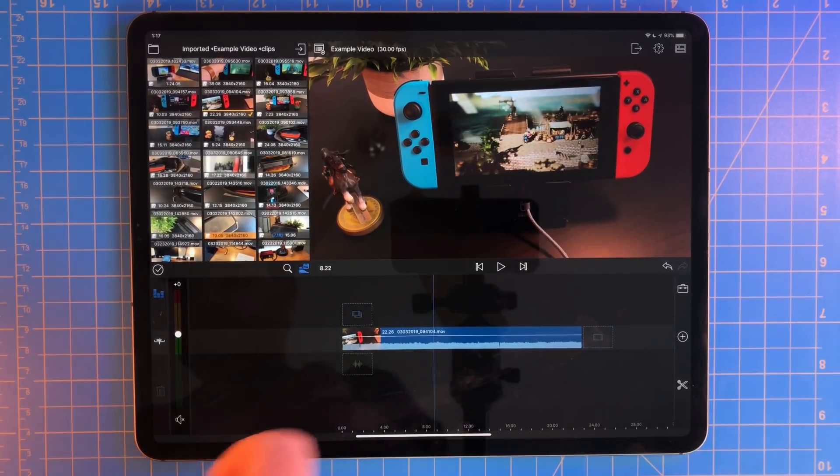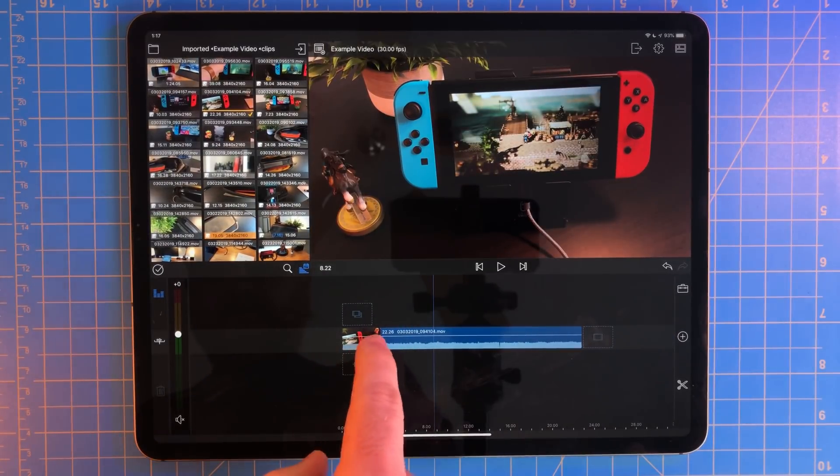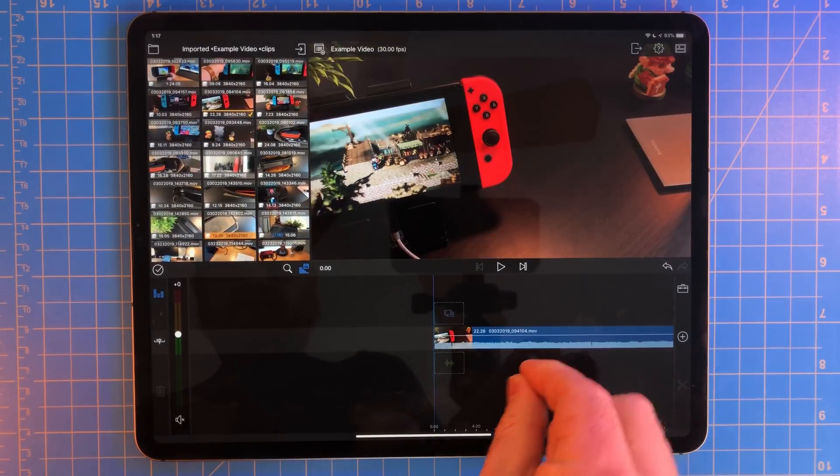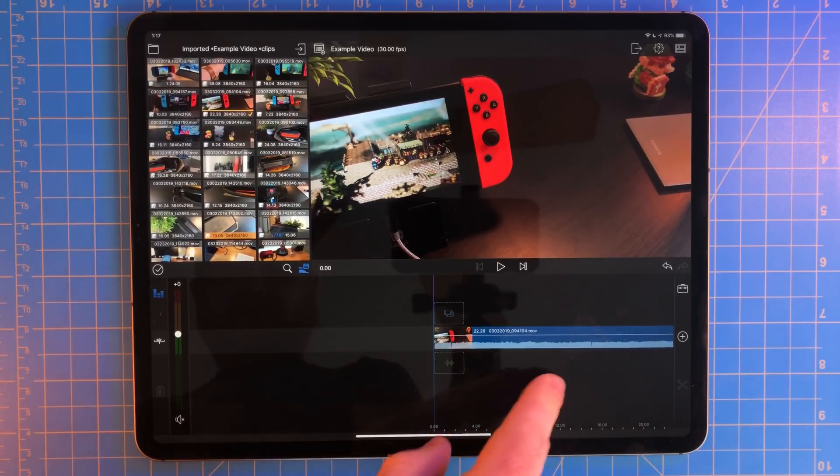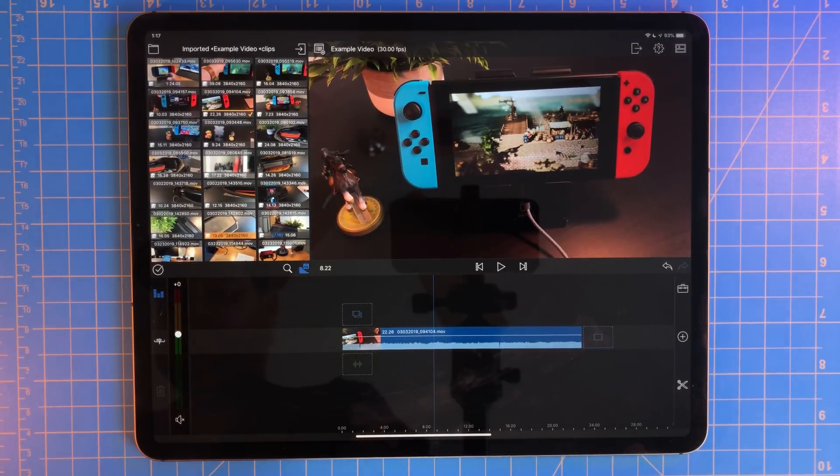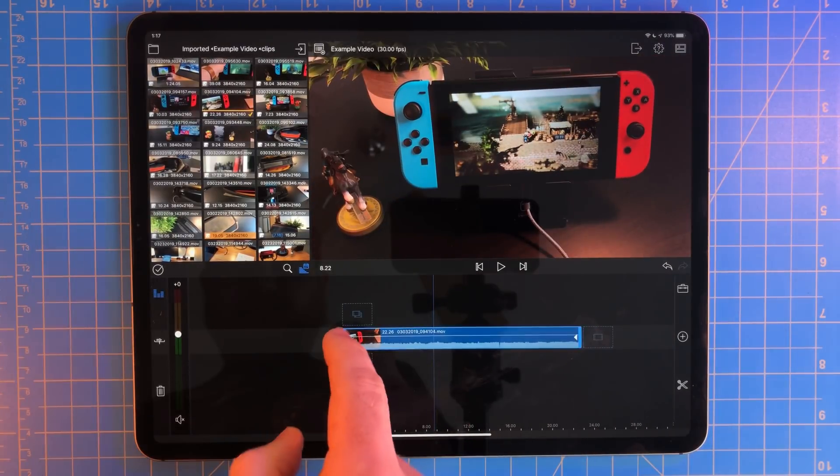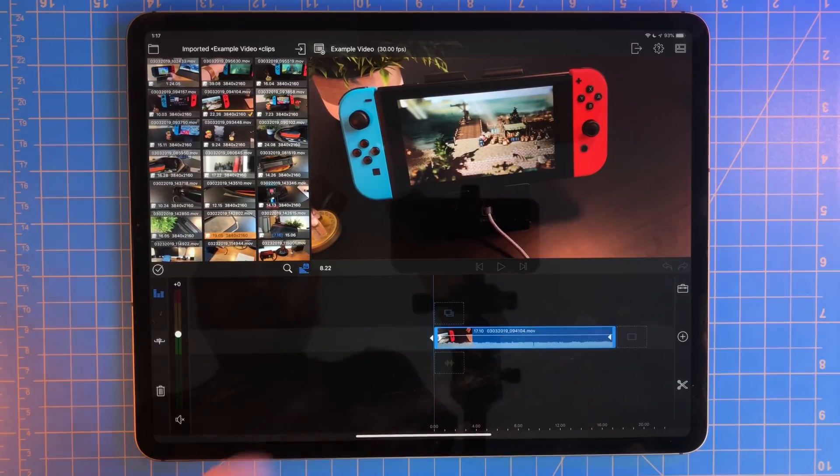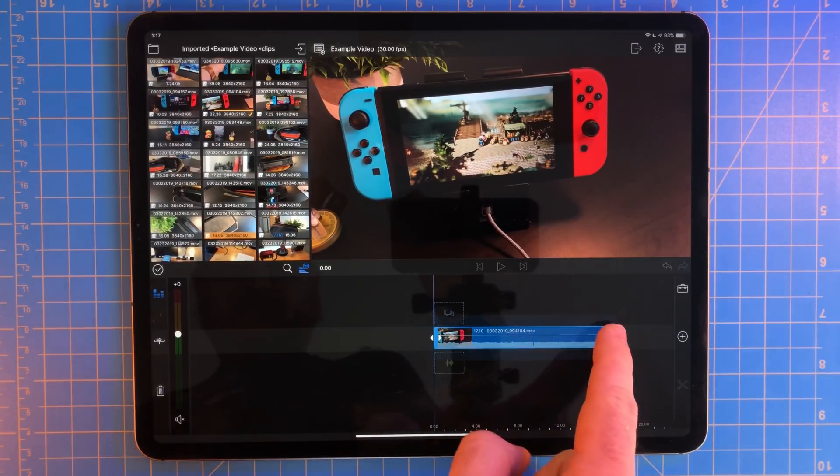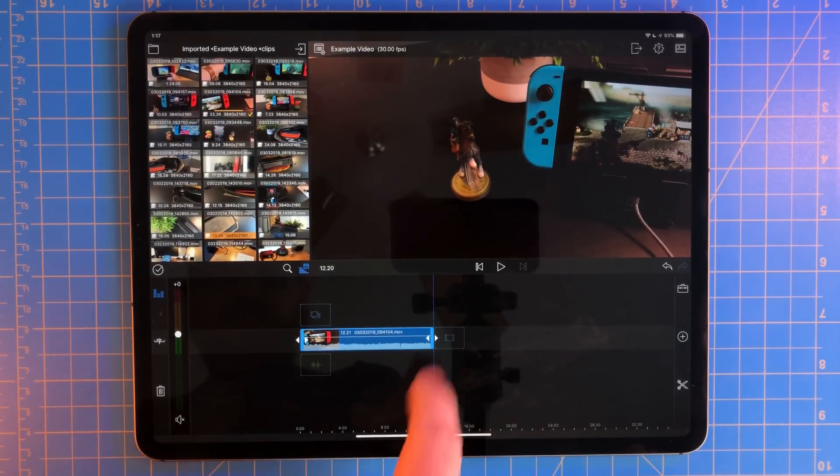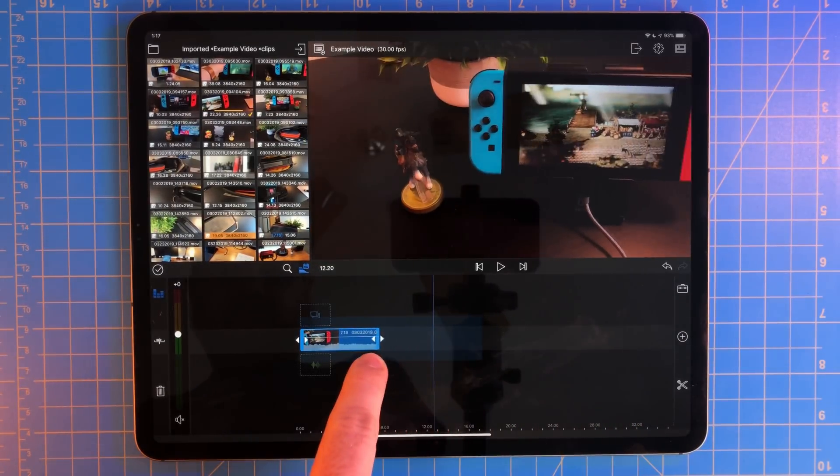Let's get back to the clip we just added. I don't want the whole clip. In fact, I just want a few seconds of it. So let's shave off some of the beginning and the end. You can grab either side of the clip and start to shave it down. Now you can grab the other side and do the same thing. This will shrink the clip down.